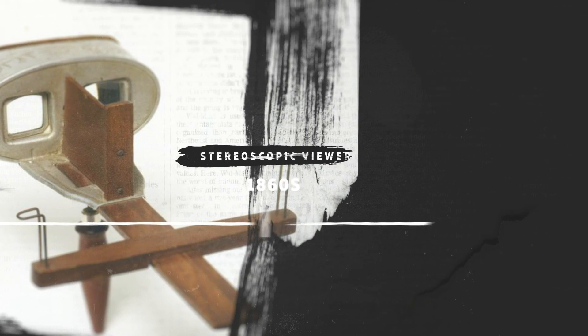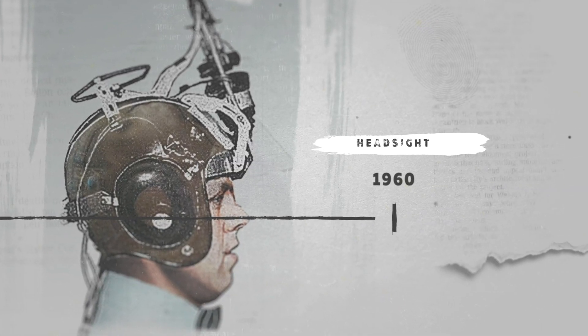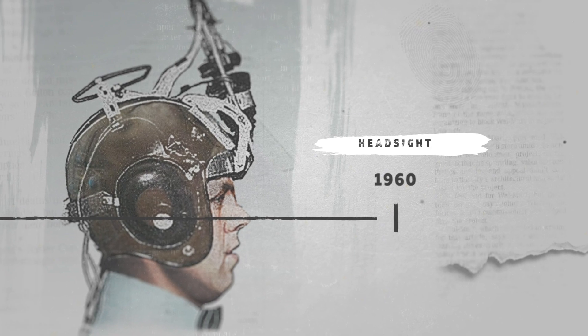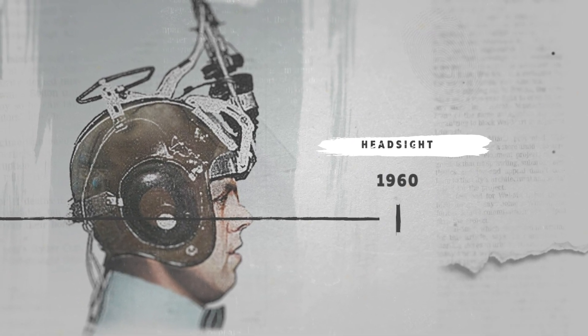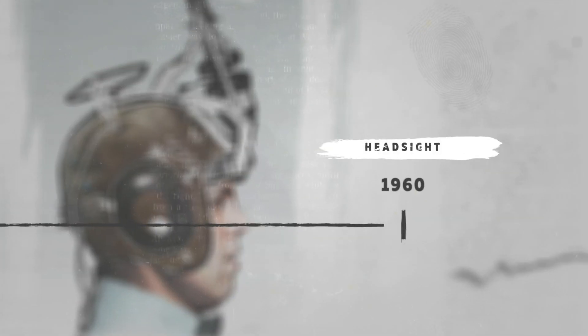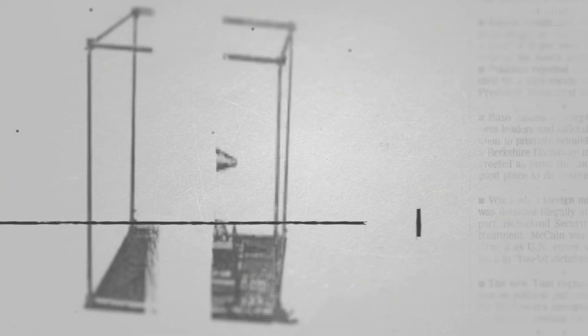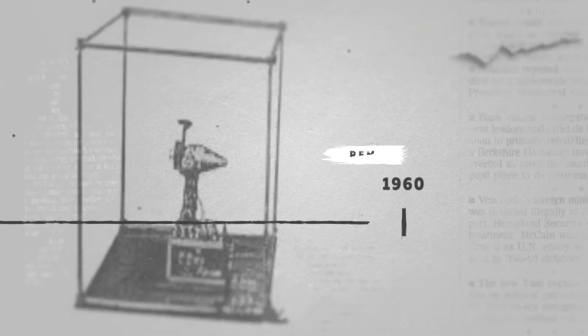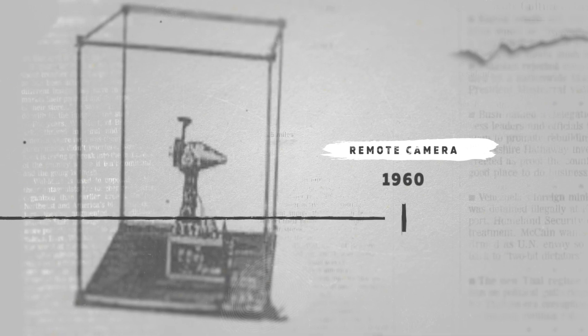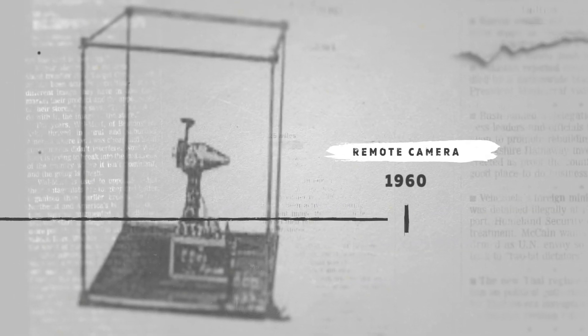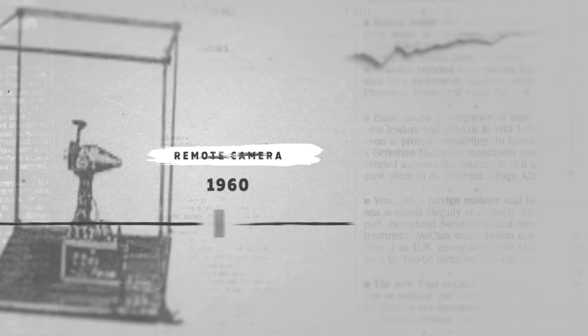But I feel that the story really begins in 1960 with the headsight, the first HMD head-mounted display. The device used head movements to control a remote camera and had a video screen for each eye. At the time the idea of virtual reality hadn't even been considered.